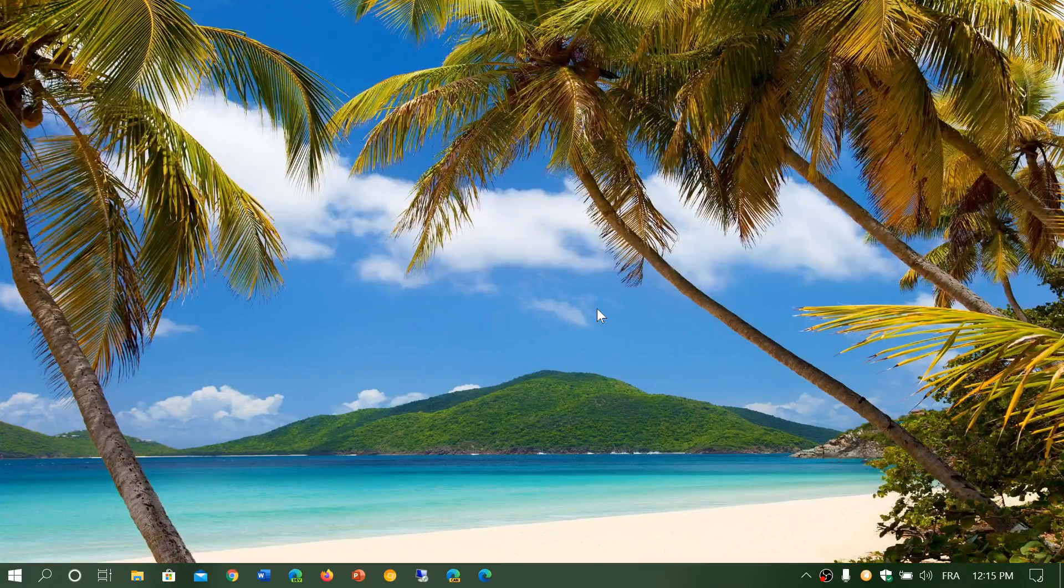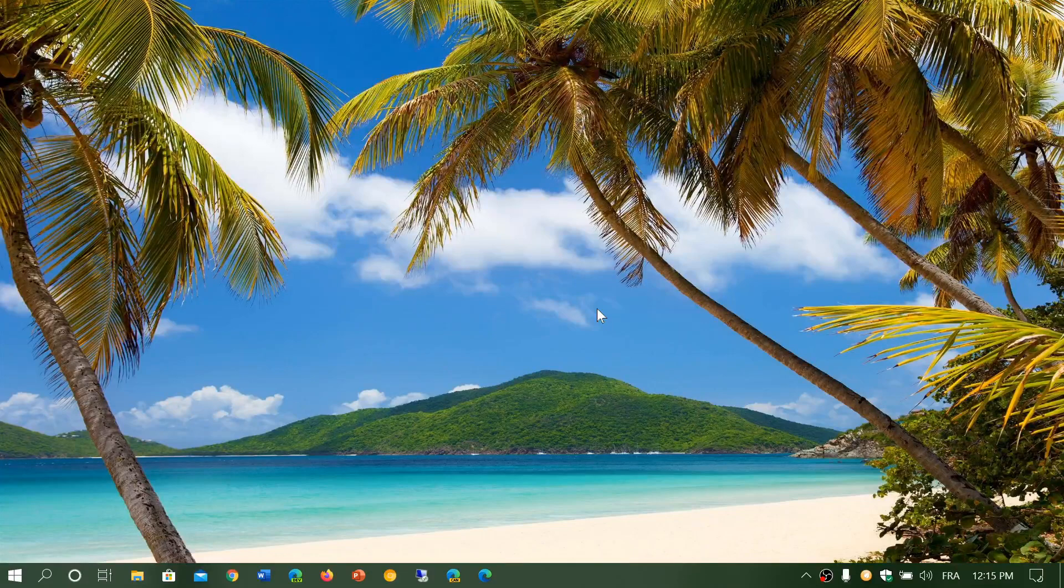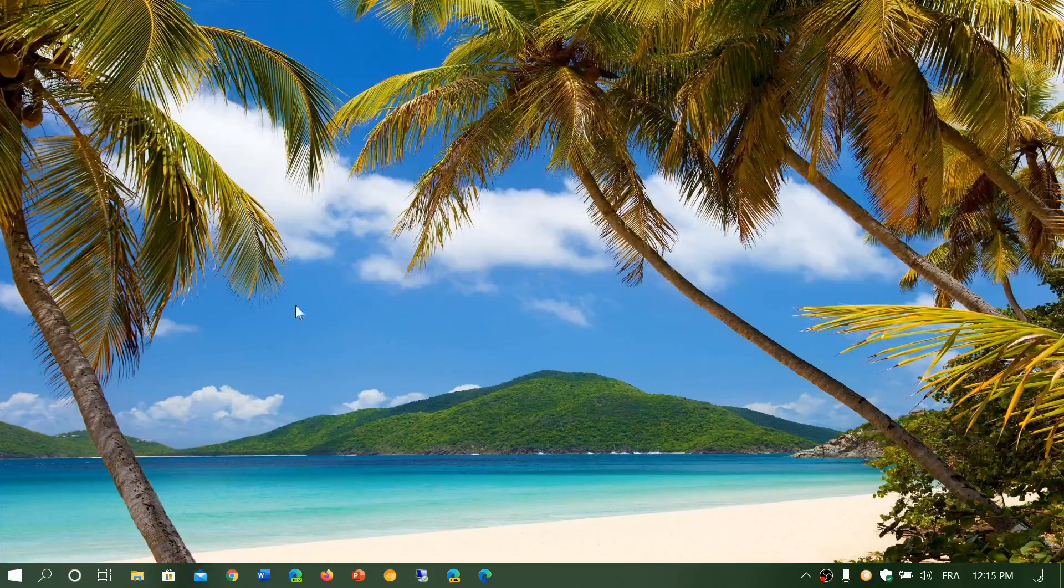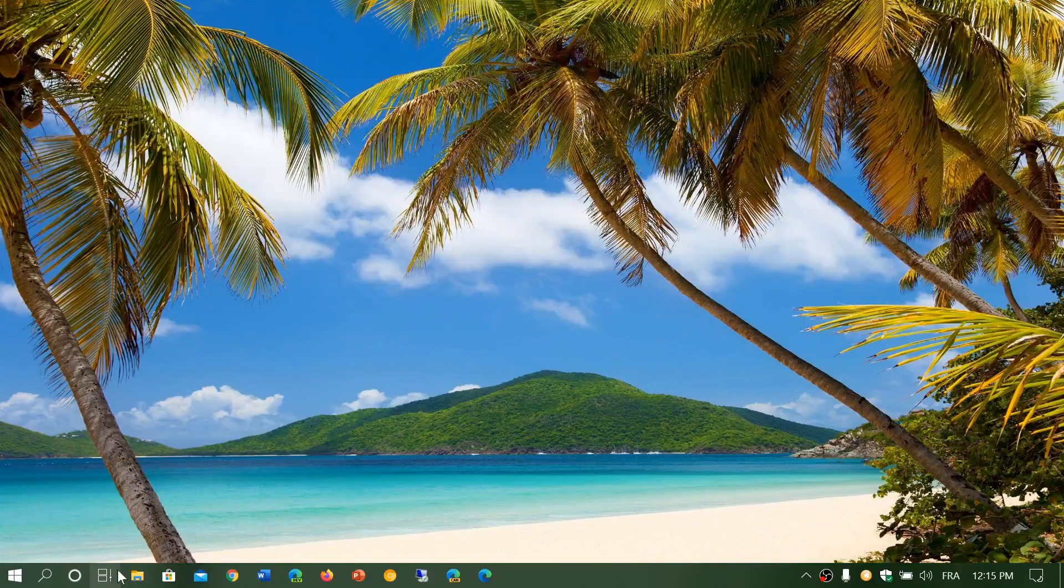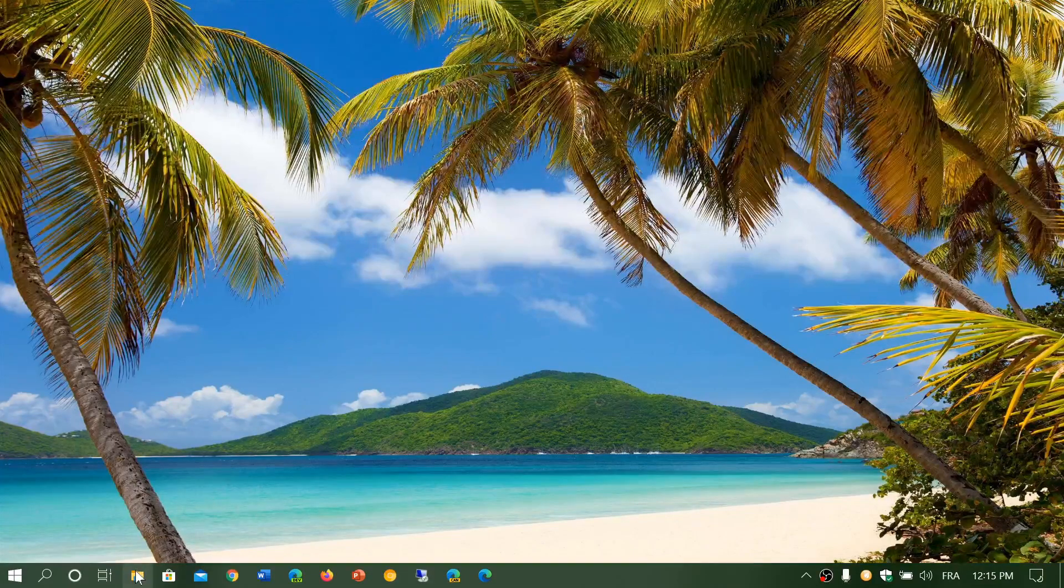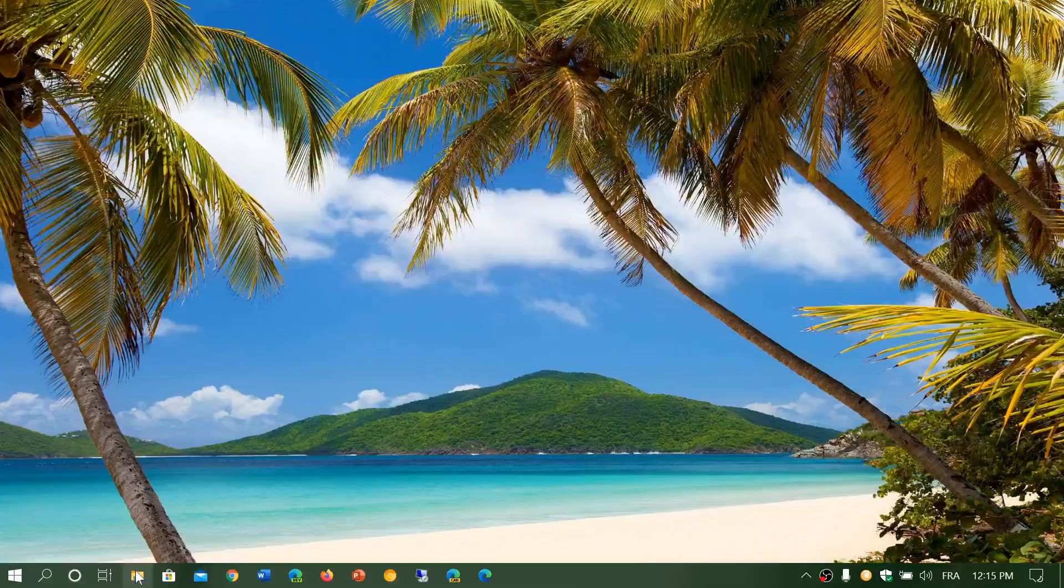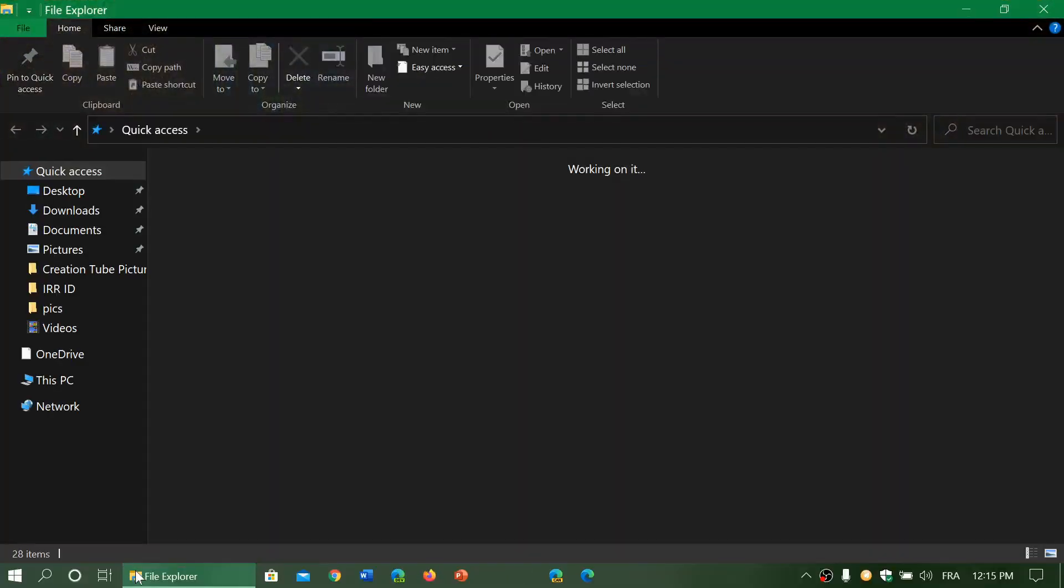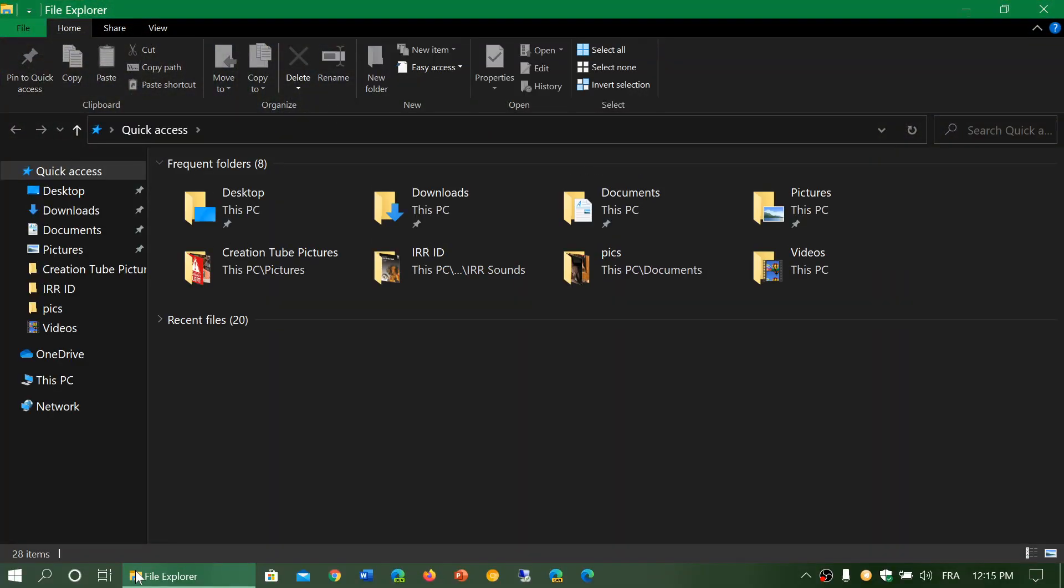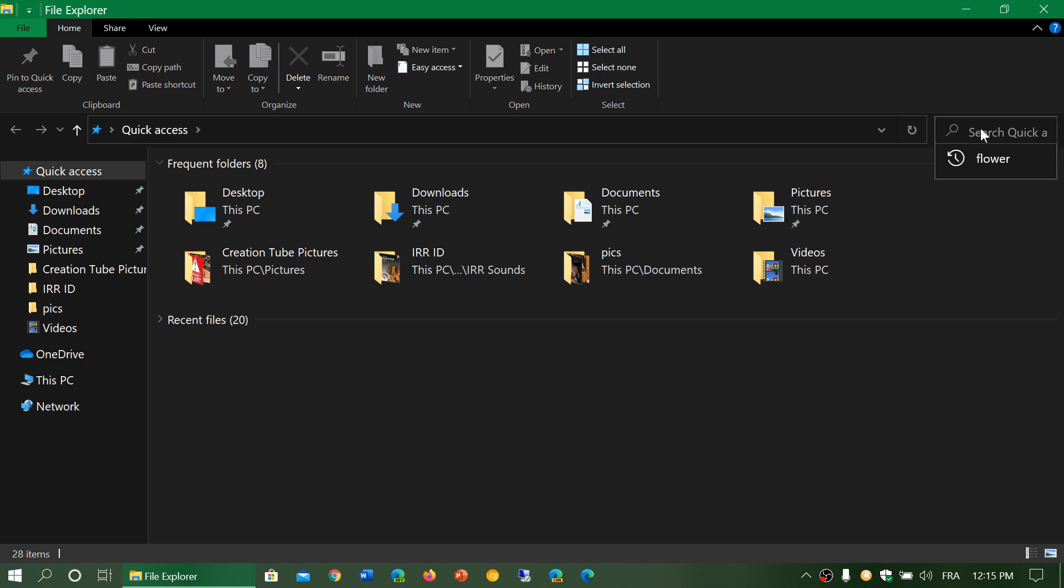One of the improved features in Windows 10 version 2004, the May 2020 update, is the search functionality. The search has improved indexing of different features and is now integrated with Windows search.